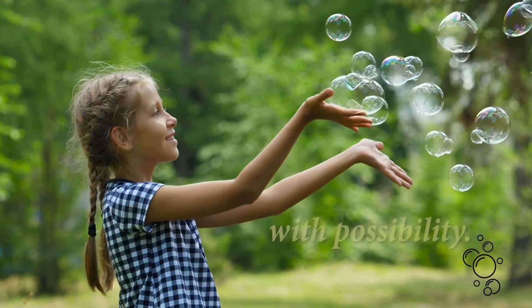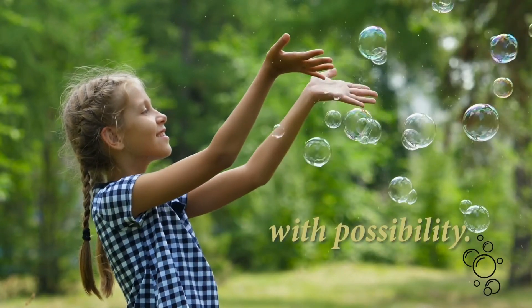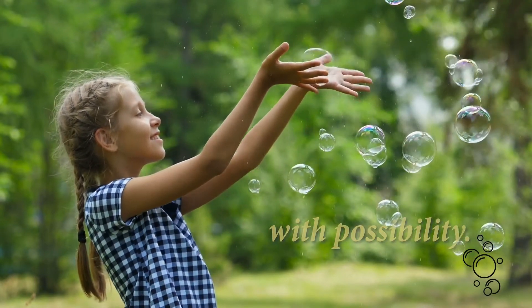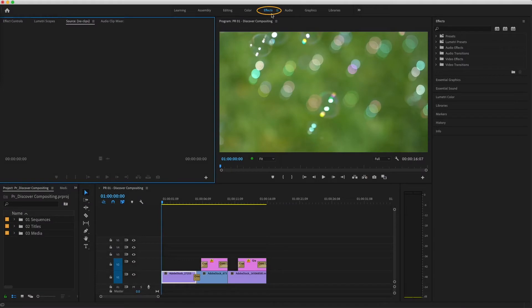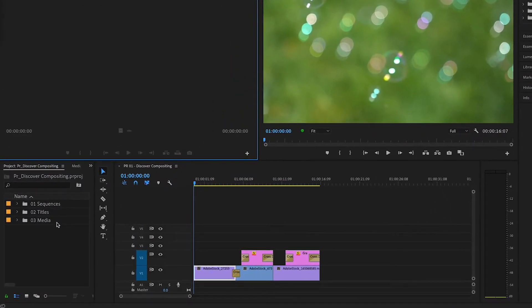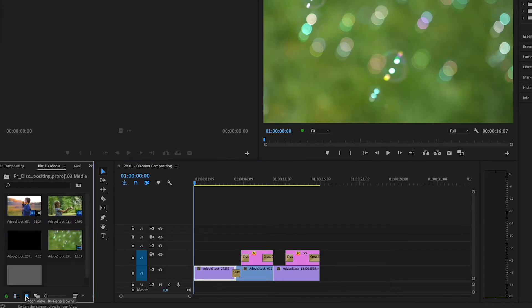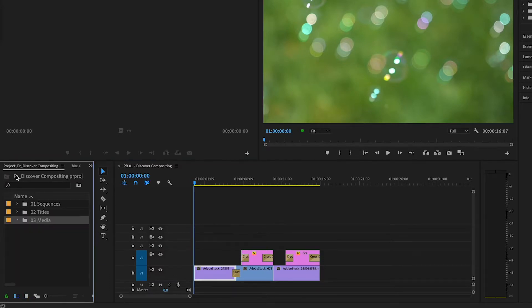I'd like to introduce you to some important concepts and features used when compositing in Premiere Pro. I'm in the effects workspace. In my project panel, I've got a bin of titles and a bin of media, so I'll double-click to open those in a new tab and choose the icon view.